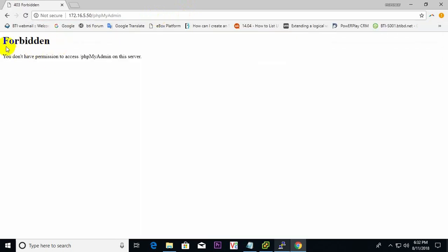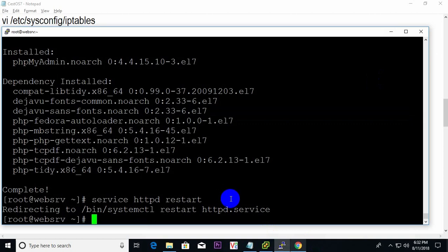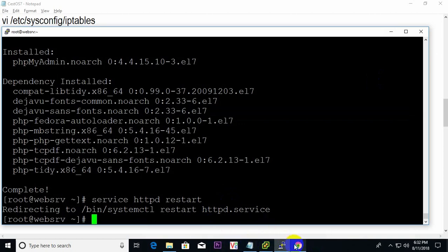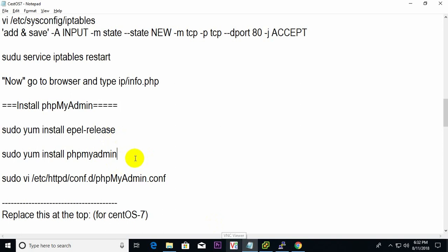Yes, it comes up as 403 Forbidden — you have no permission to access phpMyAdmin on the server. For this error, we need to change the phpMyAdmin configuration file.